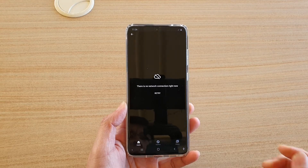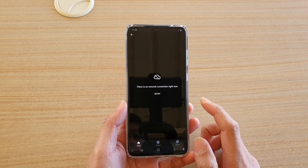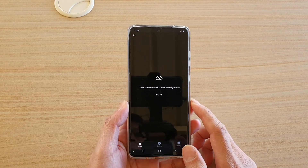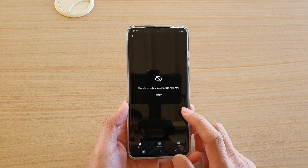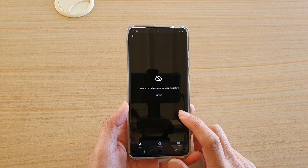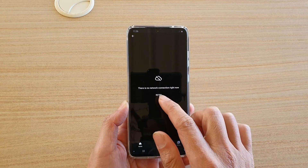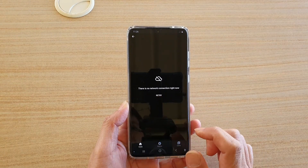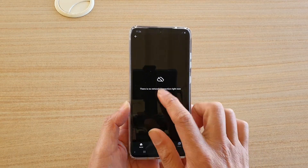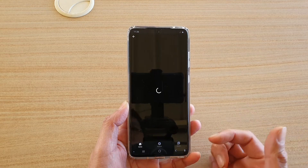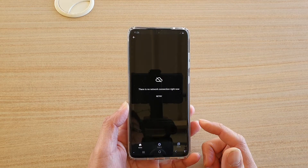Hi, in this video we're going to take a look at how you can fix the issue with your YouTube Music app showing an error: 'There is no network connection right now.' If you tap on the retry button and it still has the same problem, here are some things to try.